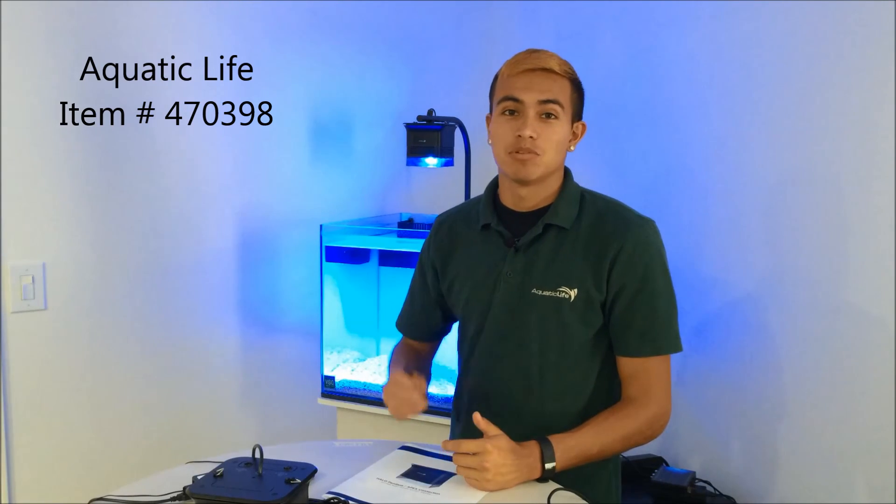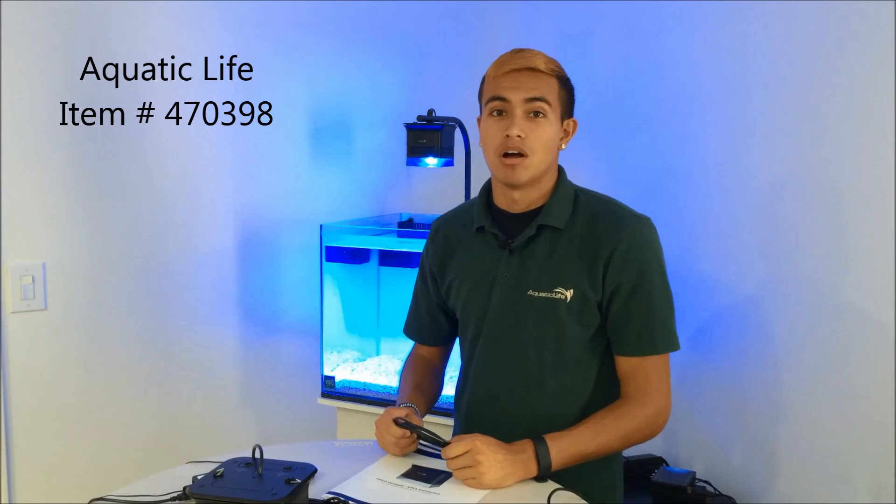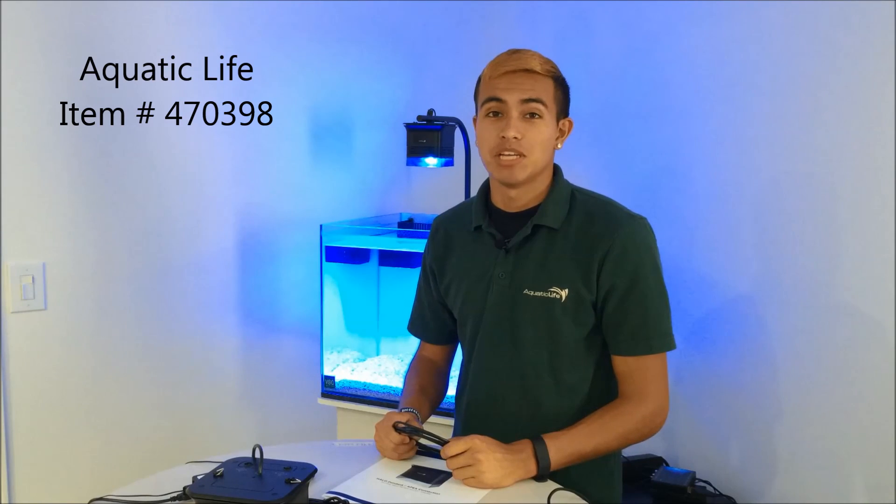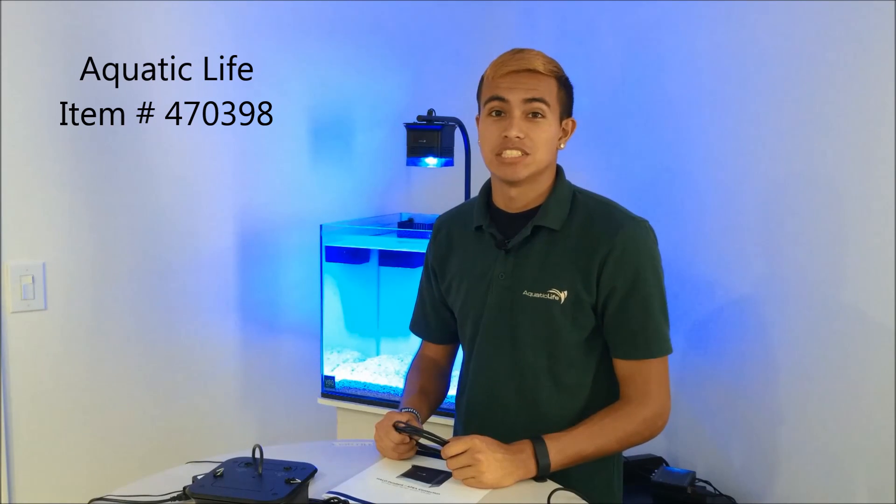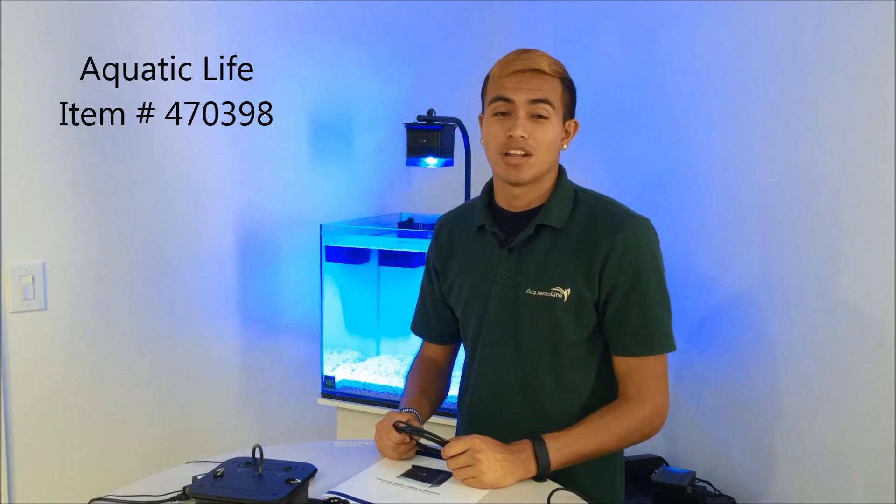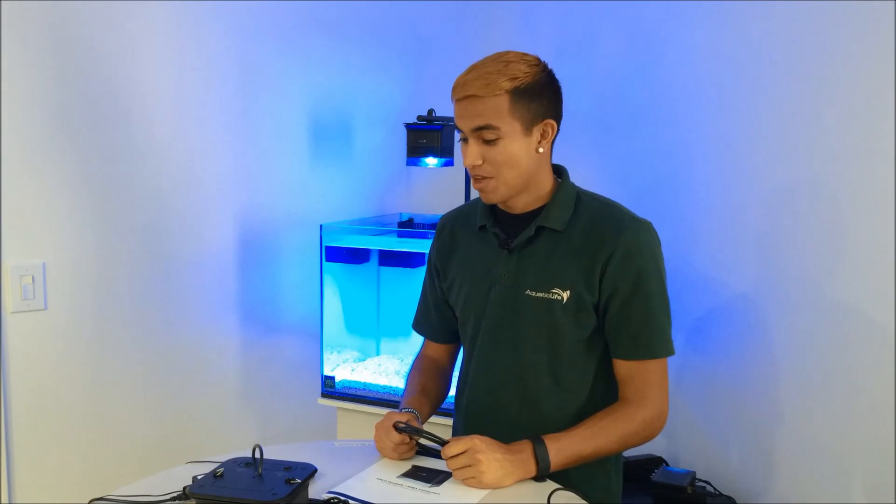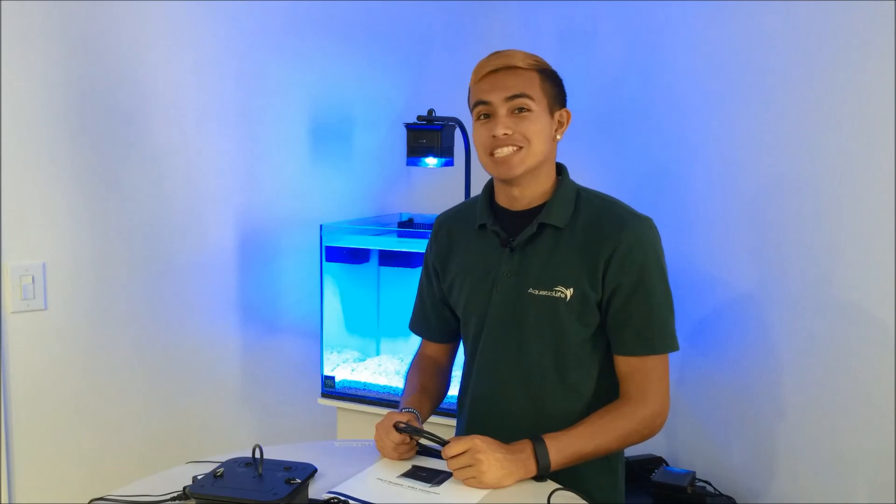The Halo Neptune cable is available from authorized Aquatic Life dealers. For more information about the Neptune Apex controller, visit Neptune's website.